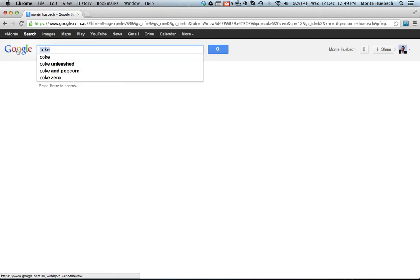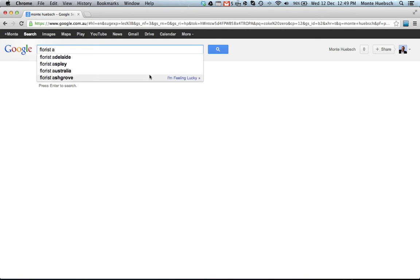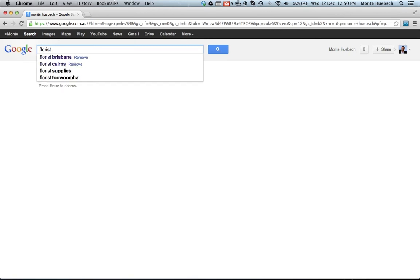You can do location-based things. I often do Florist, so I can do Florist Brisbane, but let's do Florist A. So there's Adelaide, Aspley, Australia, Ashgrove. B: Brisbane, Brisbane CBD, Browns Plains. C: Cairns, Chermside, Caloundra, Canberra.